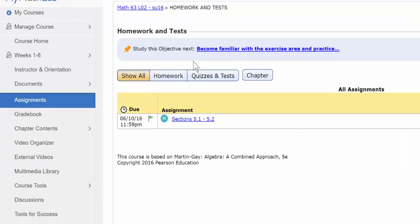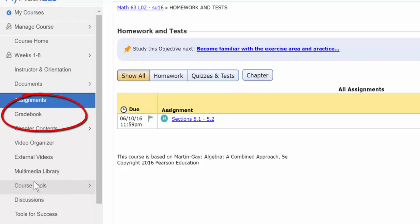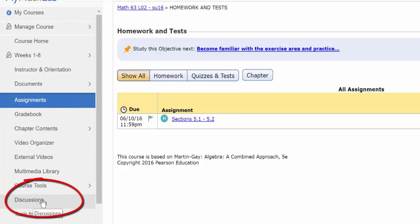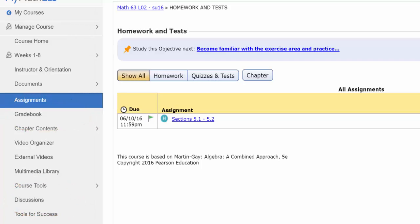And so also from the assignments folder, that's where you take your tests or quizzes. I have none up right now. Gradebook is self-explanatory. Discussion board is self-explanatory. That's where the discussion board is.